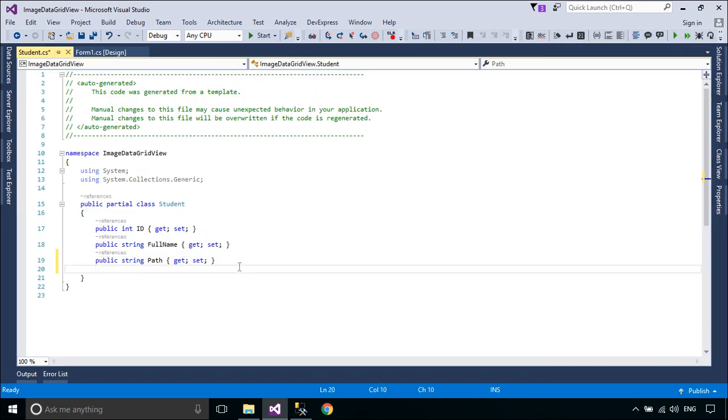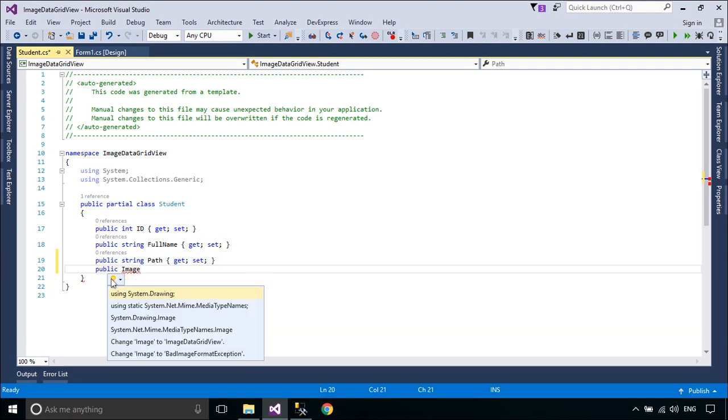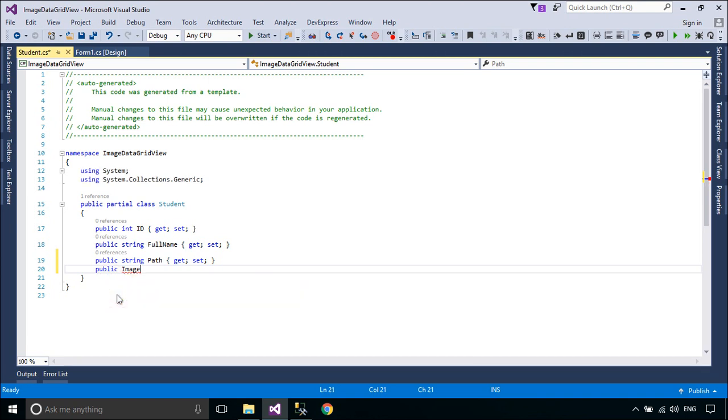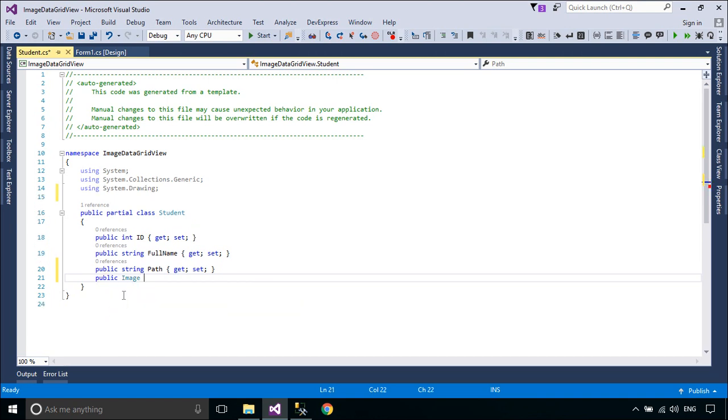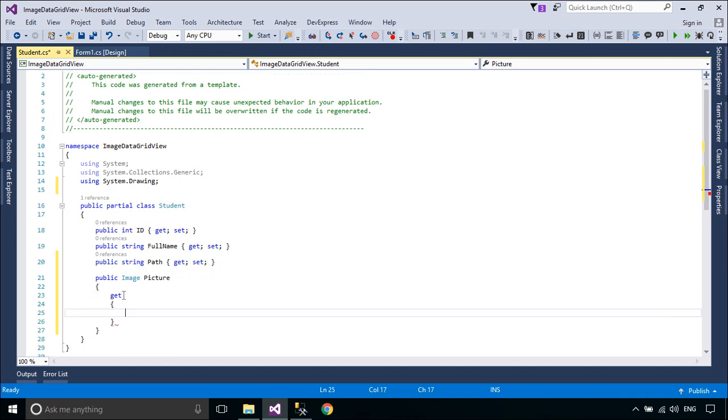To display images, you need to add a picture property to the student class. You can read an image from file, then return an image data type. You can apply NotMap attribute to a property which you don't want to create a column in a database table.